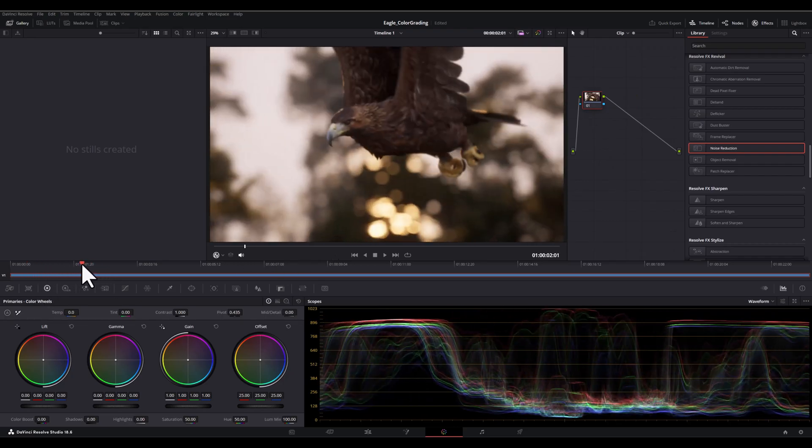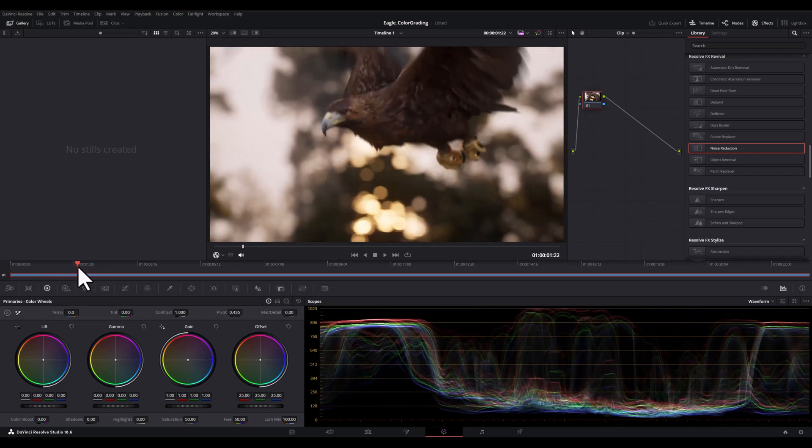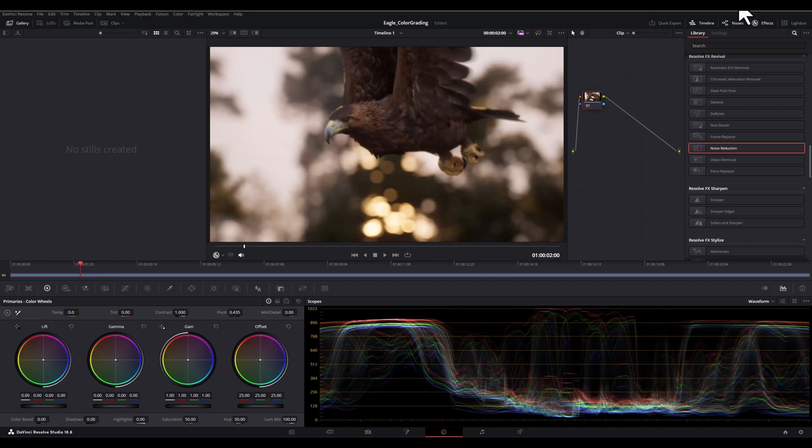And then we have a timeline here which we can scroll on our footage, make sure it's activated from here.